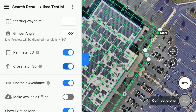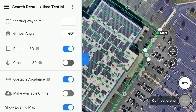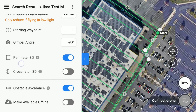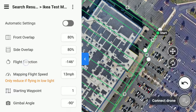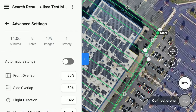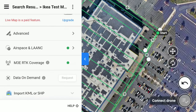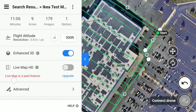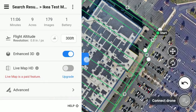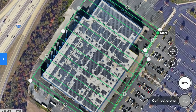Make sure our gimbal angle is correct. We want to set our perimeter 3D here. We do not want to use crosshatch, as that is unnecessary. So once we have all of that set, we can just tab back and hit start pre-flight checklist. Once that's all set, we can go to our screen and start our flight.